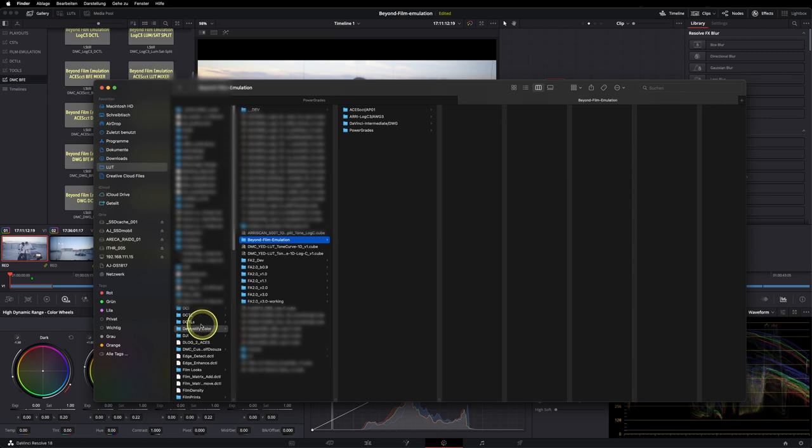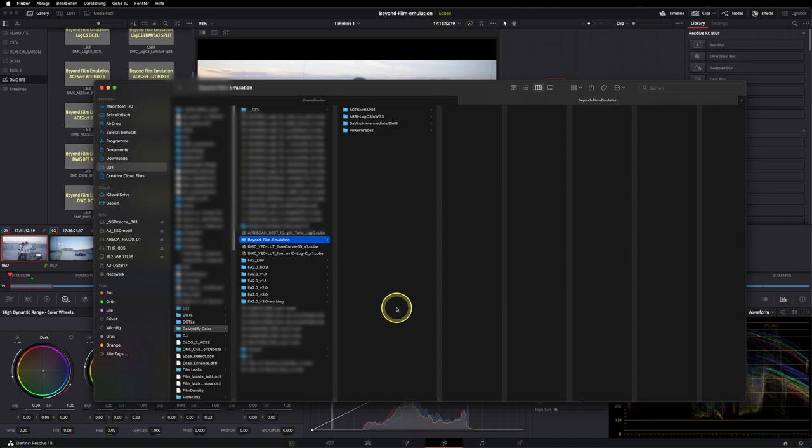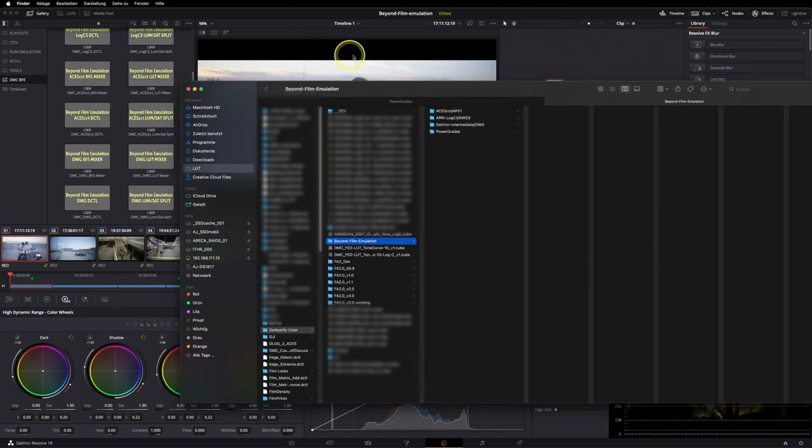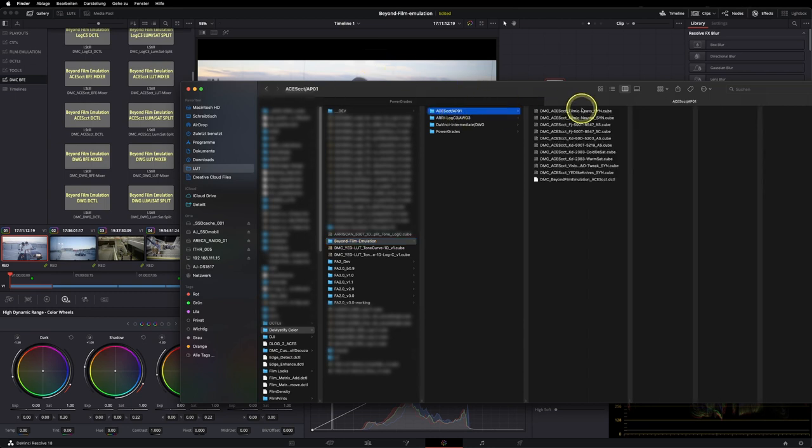I have a Demystify Color folder in here and have all the other products in here too, so that would be my suggestion but you can do it however you want to. When your Resolve is already running, you have to restart that you actually see the DCTL loading up.